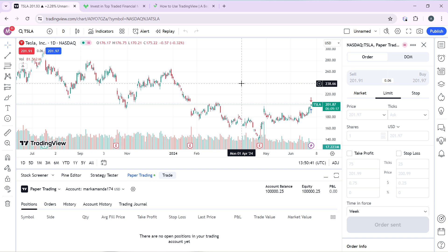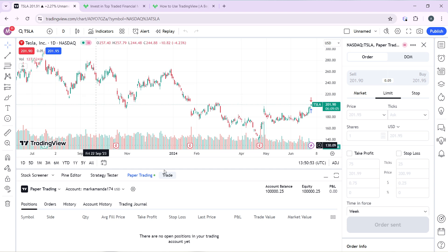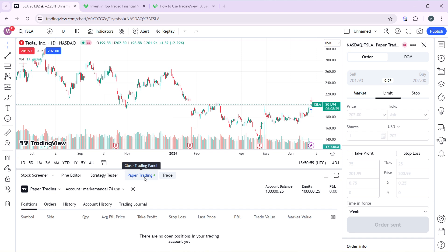From there, click on any market and it's going to take you right into the chart window. Now from the chart, head over to the bottom corner where you have stock screener, Pine, Intel strategy tester, and paper trading. Instead of paper trading, you're going to find the trading panel.